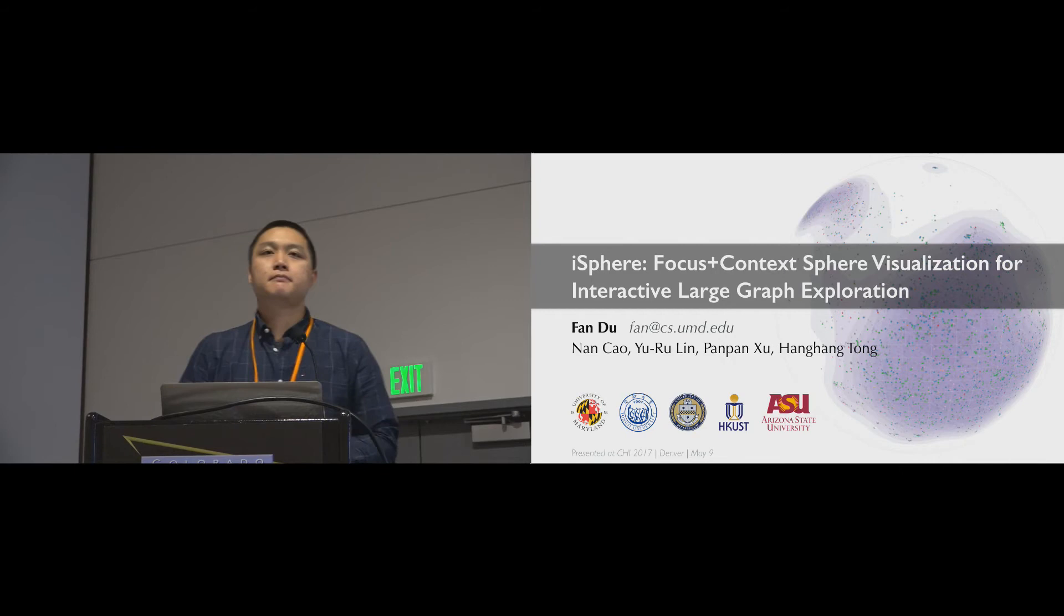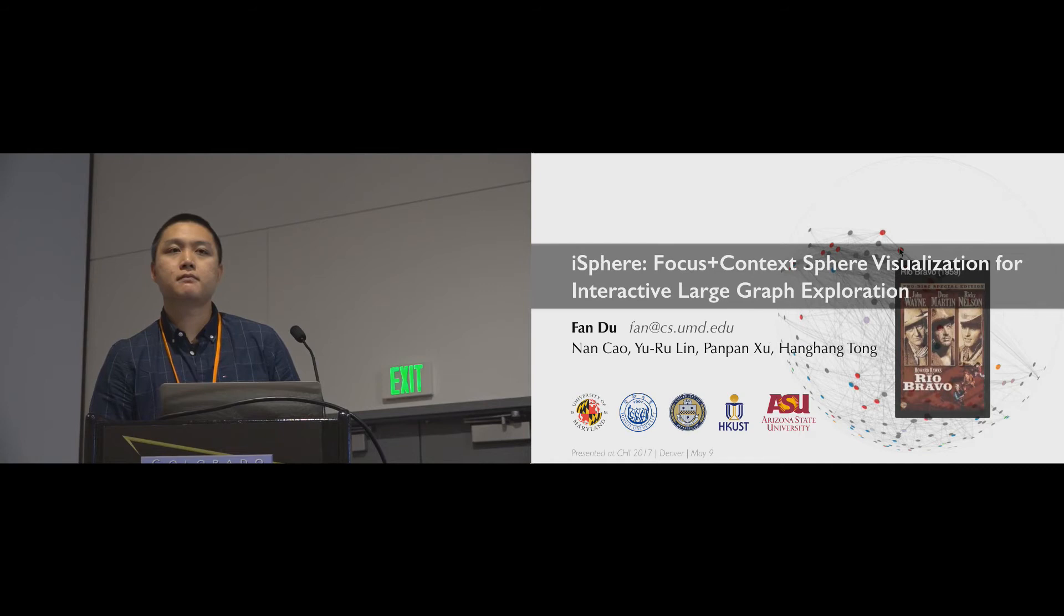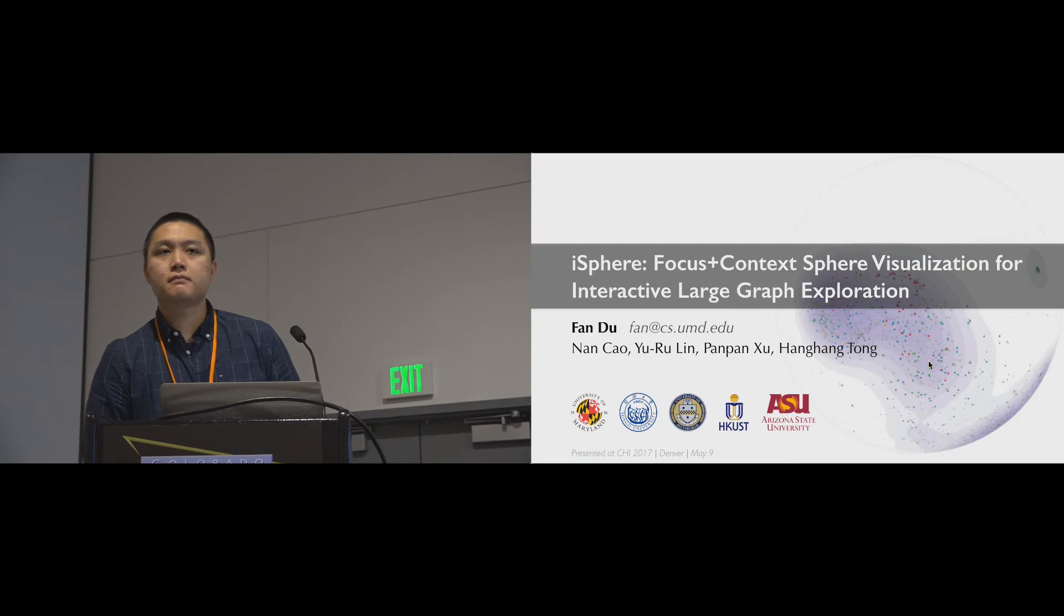Hi. Tim Dwyer, Monash University. This is really interesting. I wonder, though, why you... Well, firstly, it seems like this technique, the iSphere technique, isn't aware at all of the graph structure. So it could equally be applied to any sort of visualization.